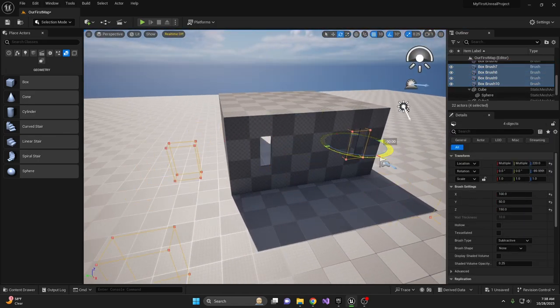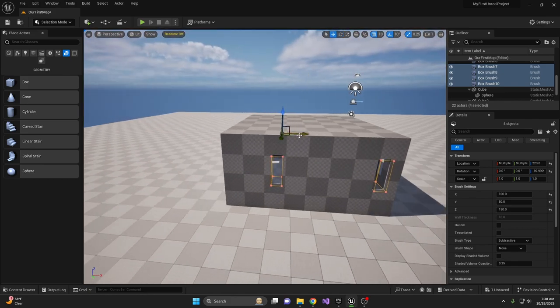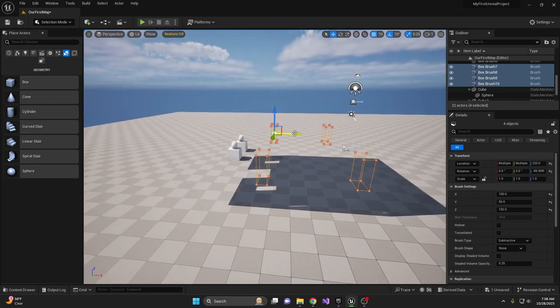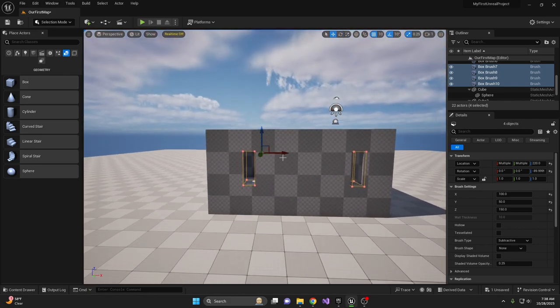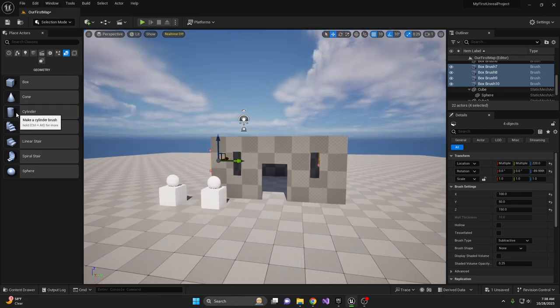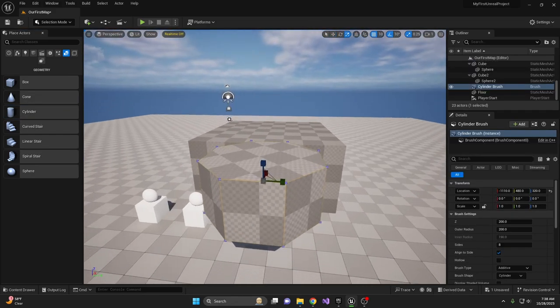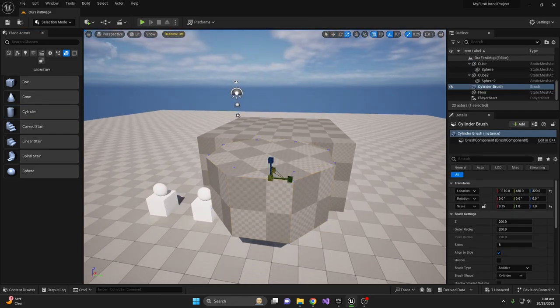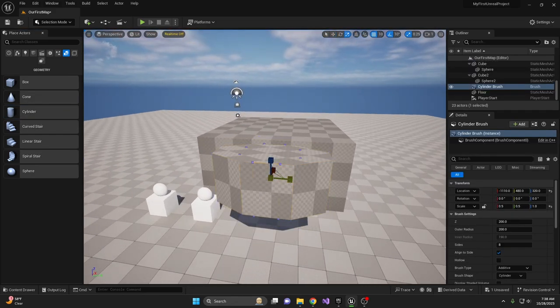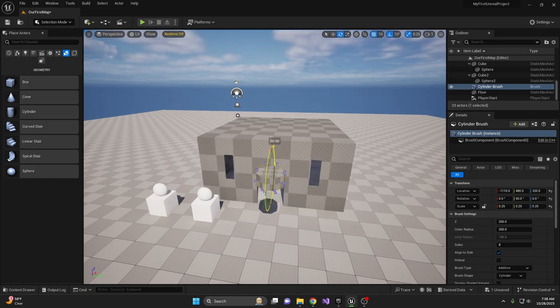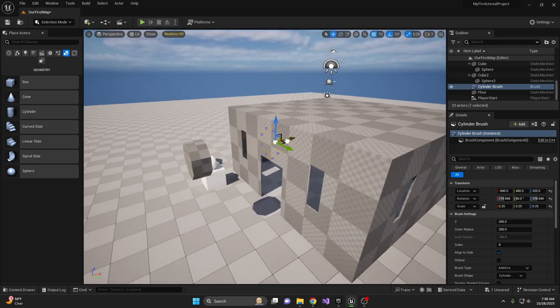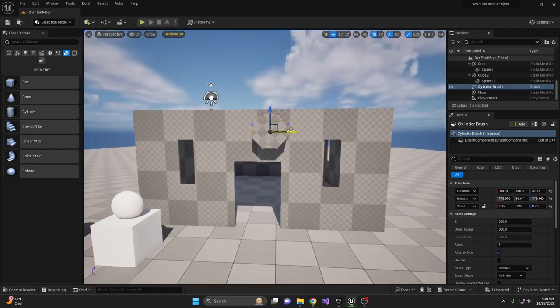They're commonly used for gray boxing or rough layout planning to quickly prototype your level's spatial arrangement. This allows you to visualize and iterate on your level's design before finalizing it with more detailed assets.